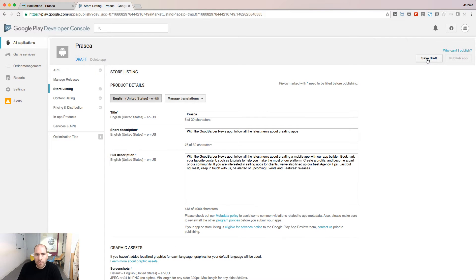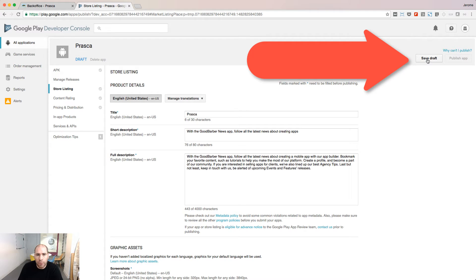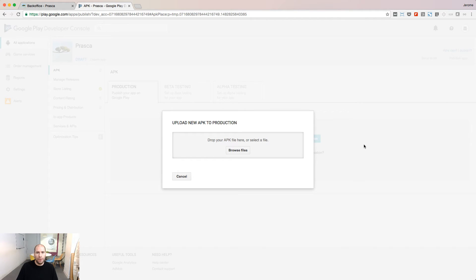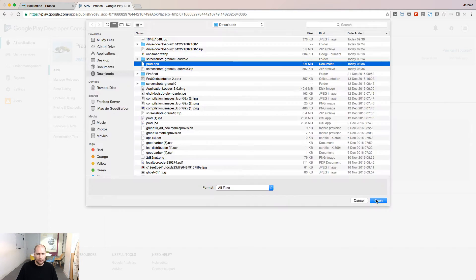On top of the screen, you can save your draft each time you enter an information. Go to the APK menu to upload your APK file.